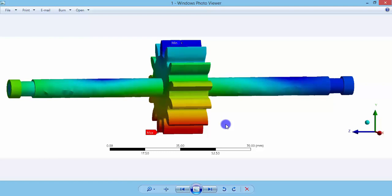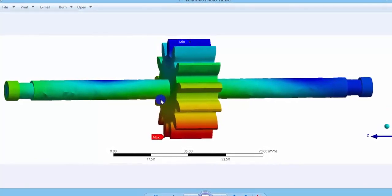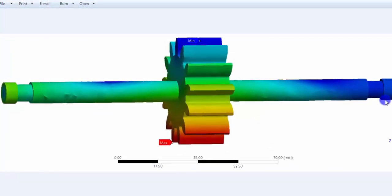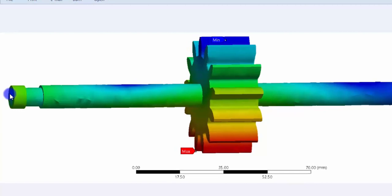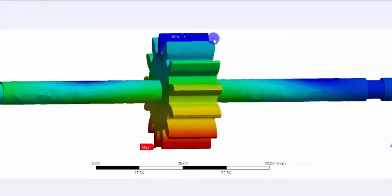Let's perform a structural analysis in ANSYS Workbench. We'll take a shaft with a gear — the shaft is mounted over two bearings, one on the left-hand side and one on the right-hand side. There is a power supply on the left-hand side through a motor, which will exert torque. The gear will be meshing with another gear, and there will be a line contact between those two gears.